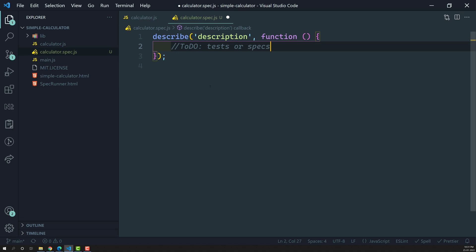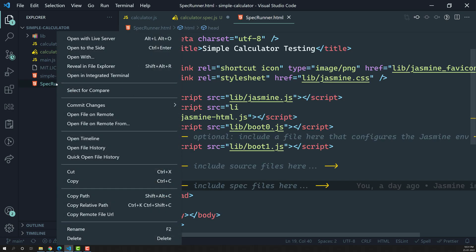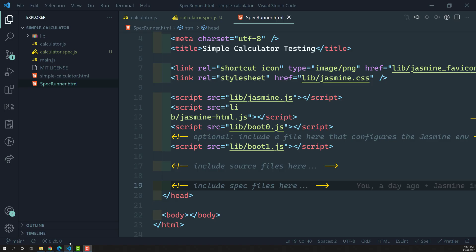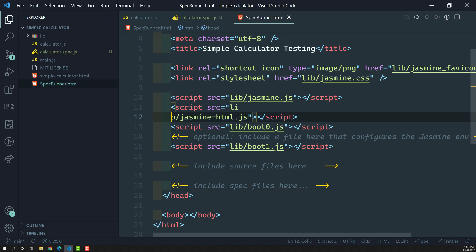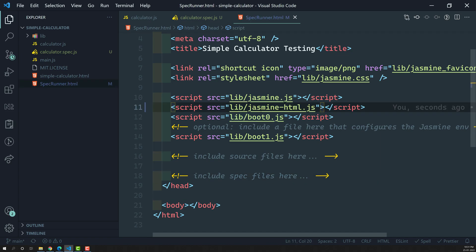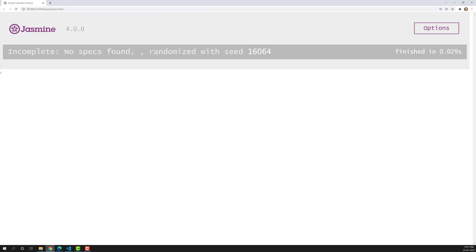Let's try to execute this and see if we have created our first test suite. I'm opening the spec runner in the live server. Here I've opened it but we are not able to see the output. After refreshing, we can see Jasmine, but it is still saying 'incomplete' and it cannot find the specs.